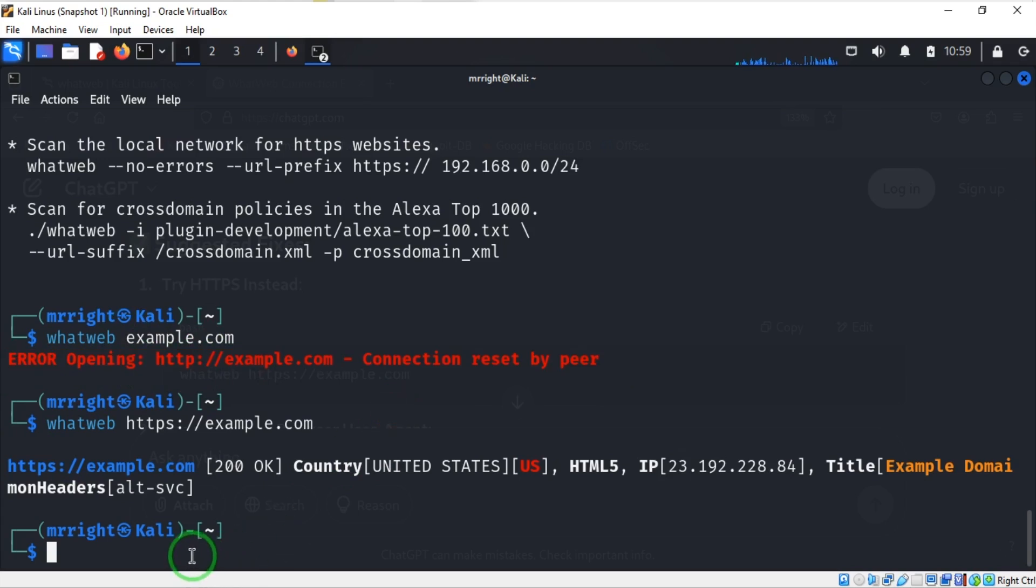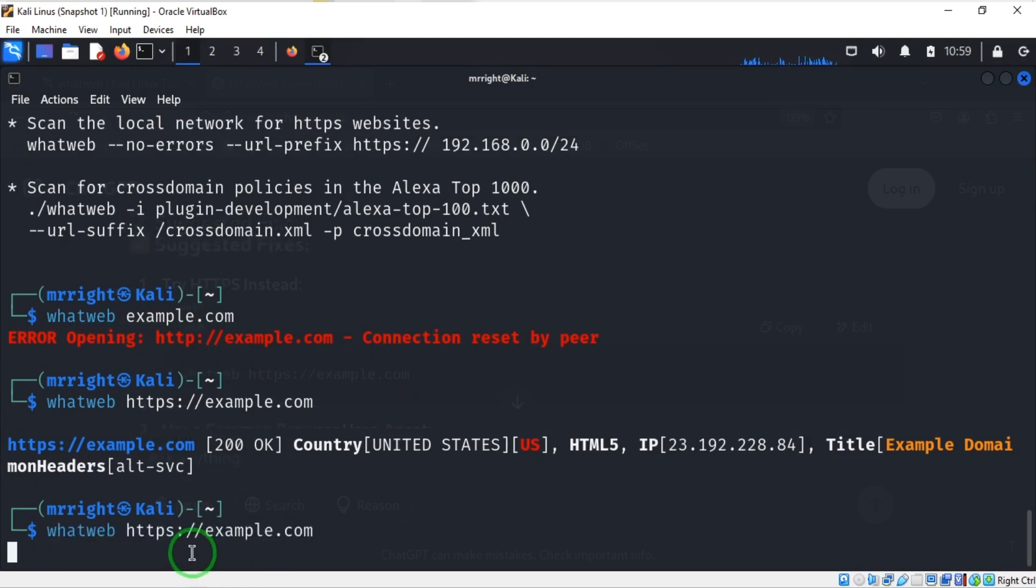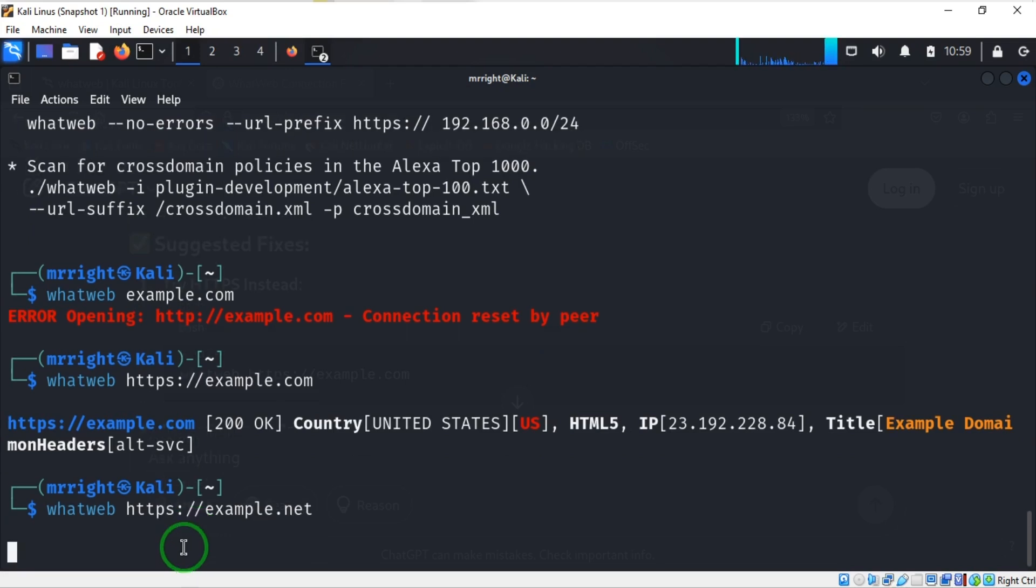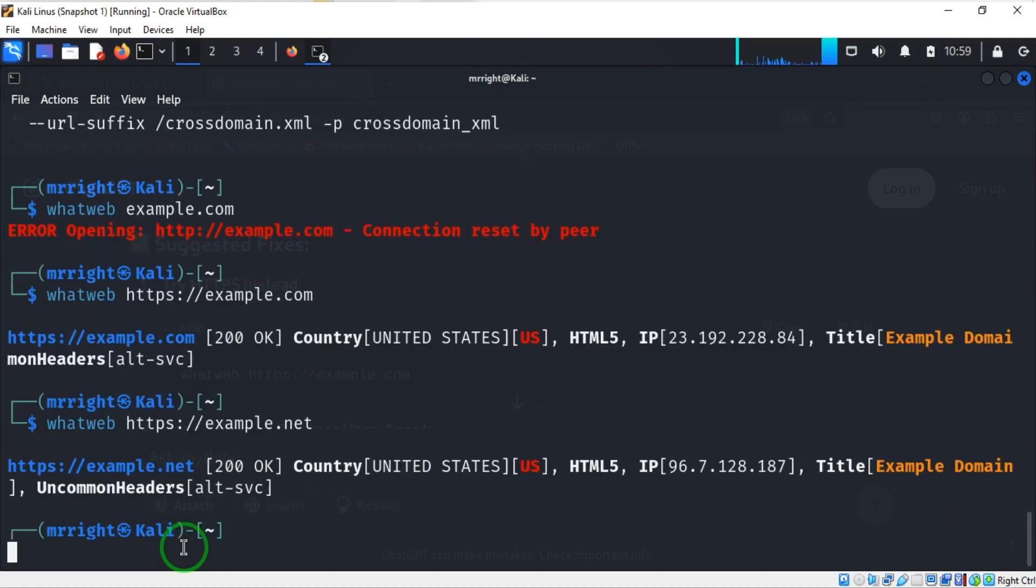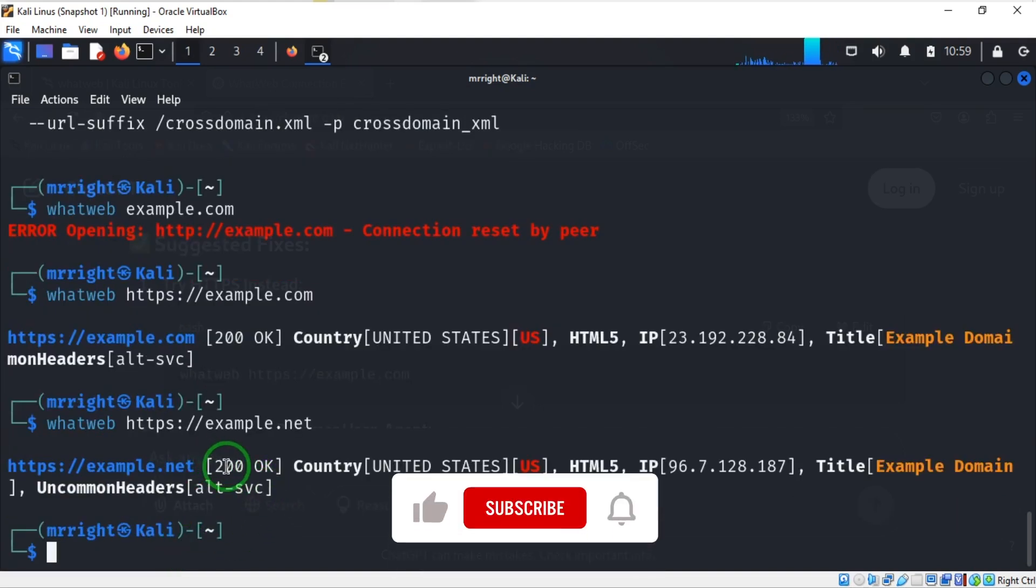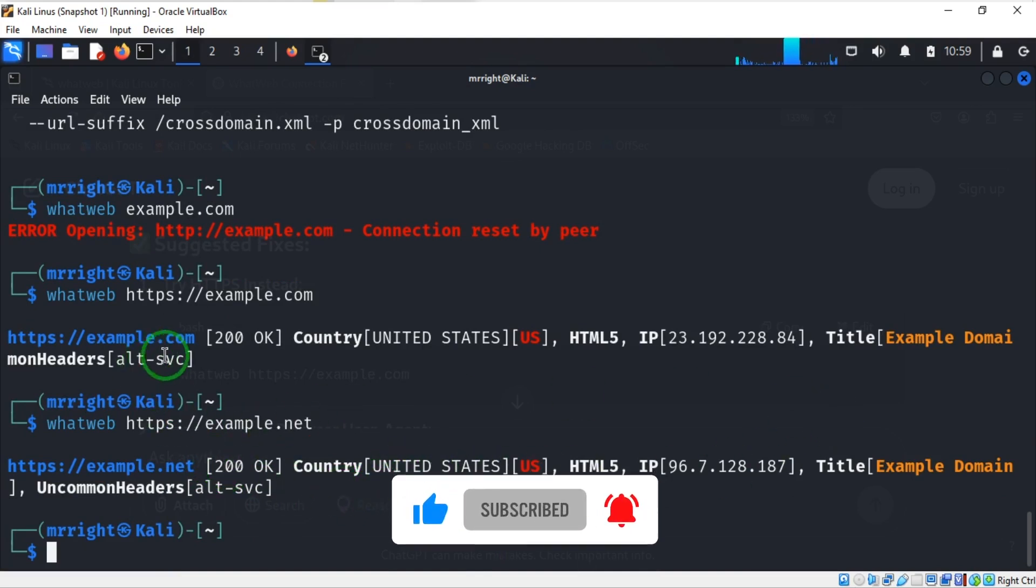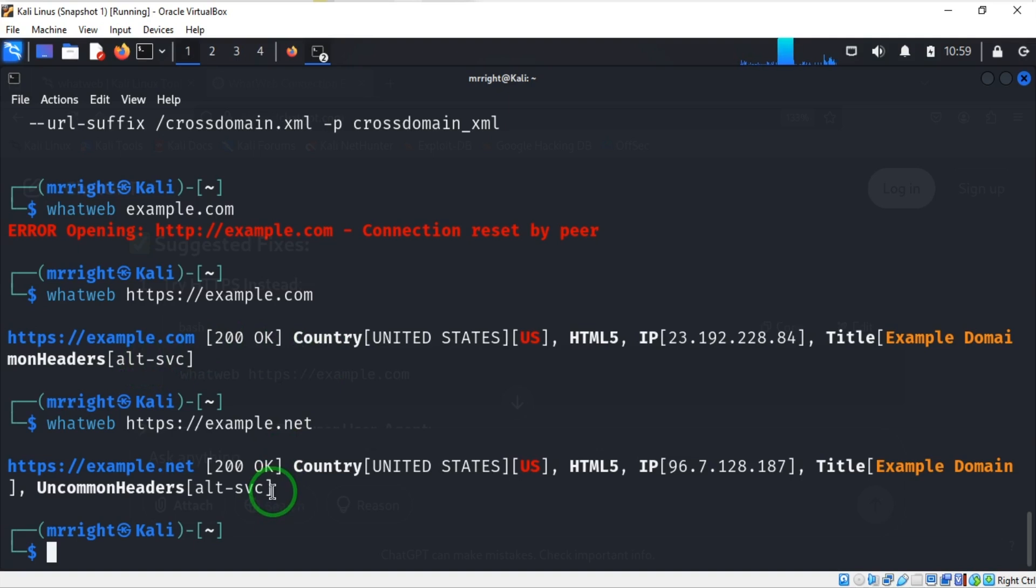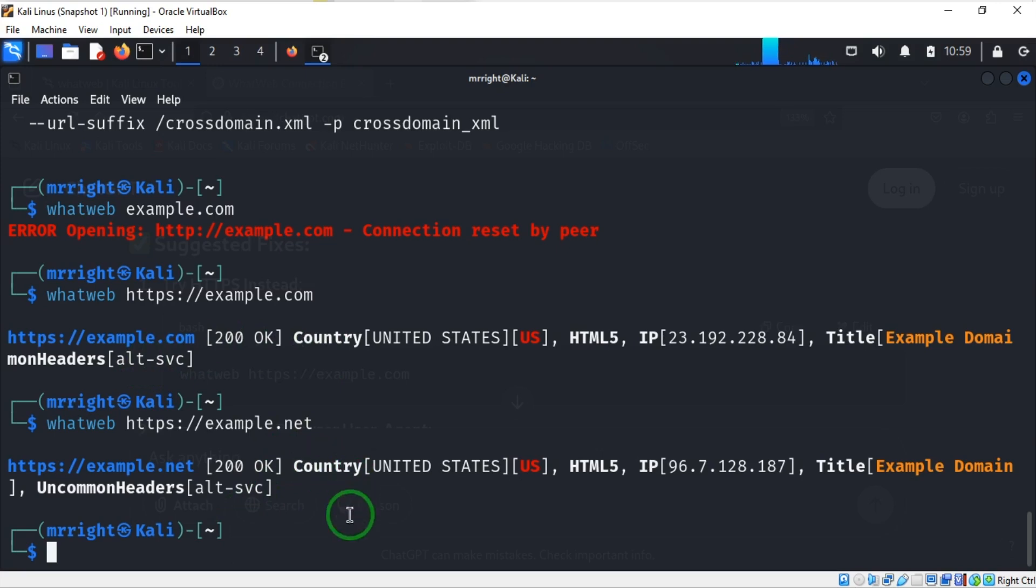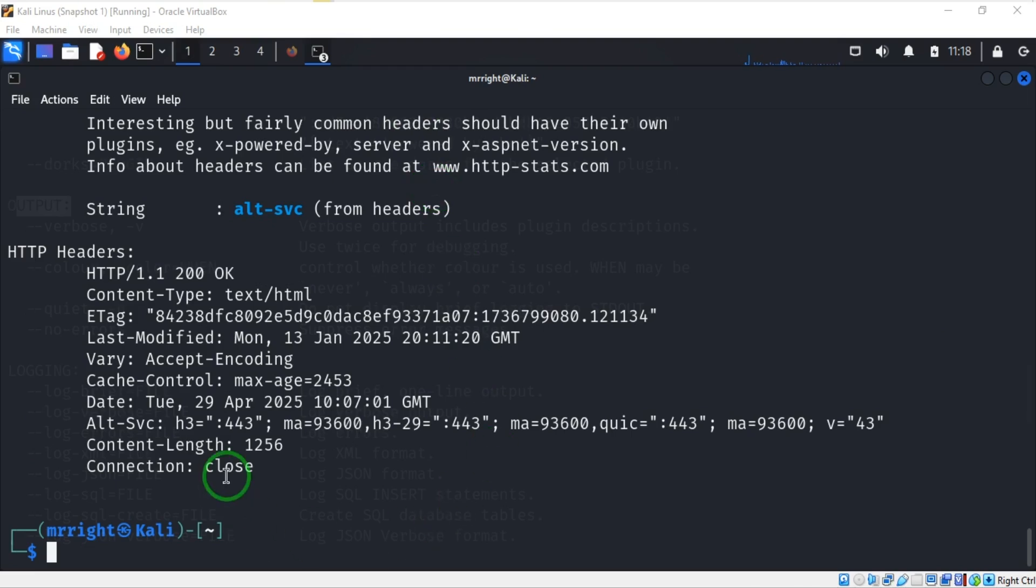Now let's check another website, which is example.net. We've got the same 200 OK, which is our HTTP response, and the country - exactly the same thing from here. If you use a bigger website, you're going to have much information.